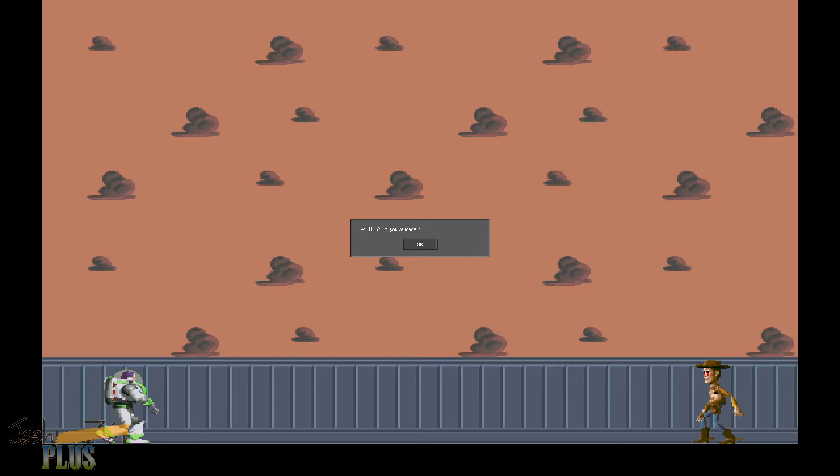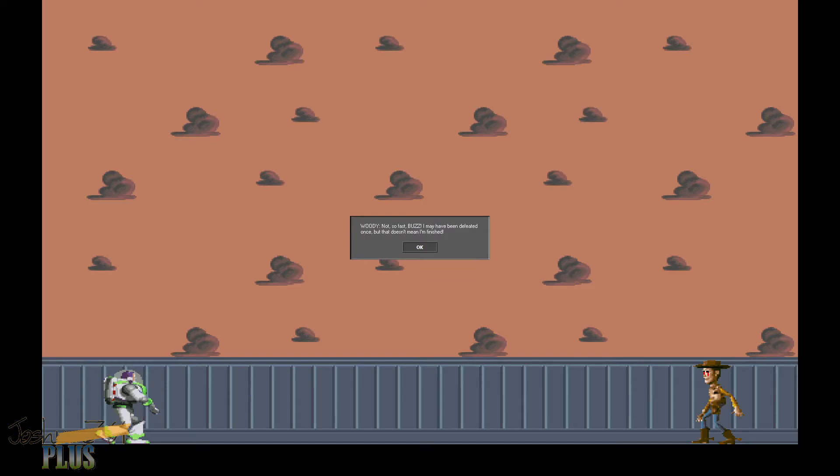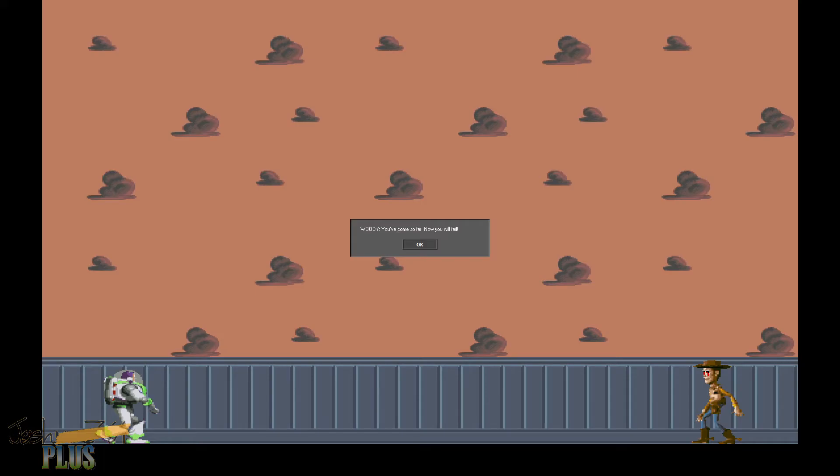So you've made it. I'm actually playing as Buzz. Yes, I have made it. And now I will get you. I'm just saying that I did not expect this from a dot exe game. I did not expect that I could save the characters. I legitimately wasn't expecting this. I am impressed. Oldum77, you impressed me. Honestly, man. Not so fast, Buzz. I may have been defeated once, but that doesn't mean I'm finished. You've come so far. Now you will fail. Now fight me.